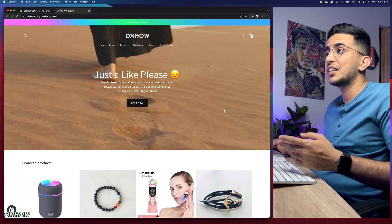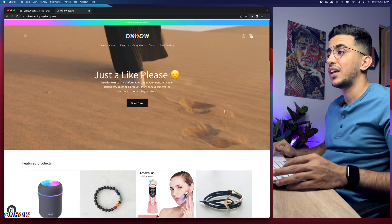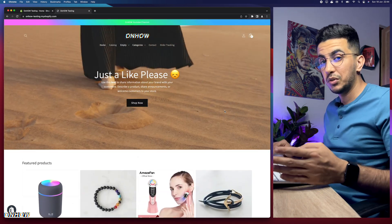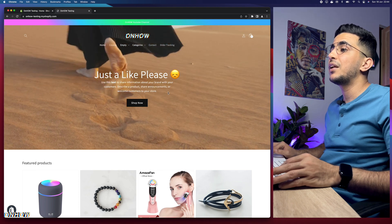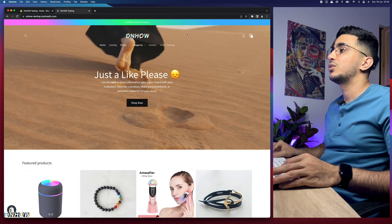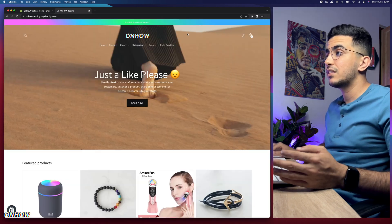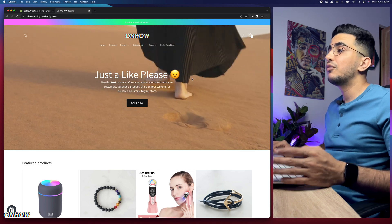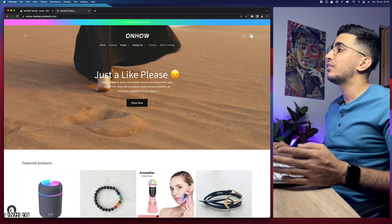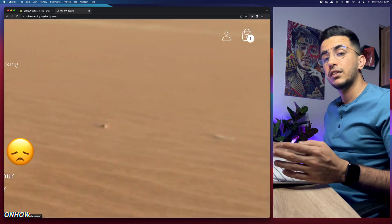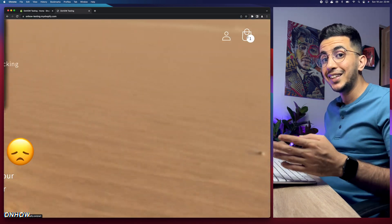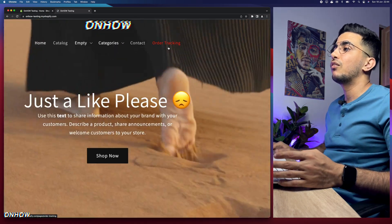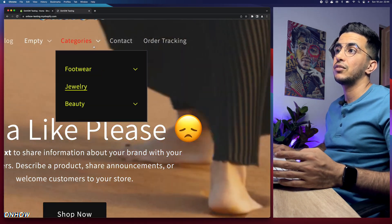This is the Shopify store I use for all my tutorials, including this one. I've done tutorials on things like the video banner, the transparent header, changing the cart icon to any icon you want, the hover color, and hover effects for the menu.